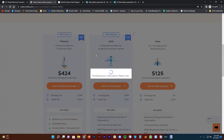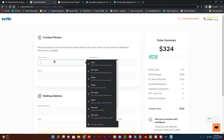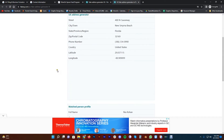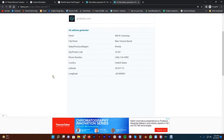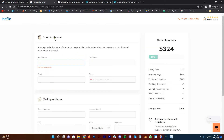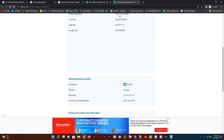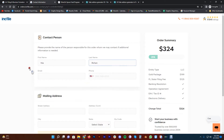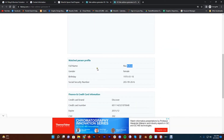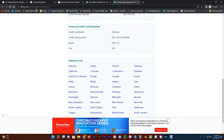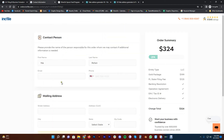Select the Gold Package. Enter your first name, last name, and email address in the required fields.